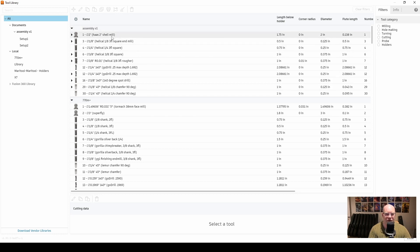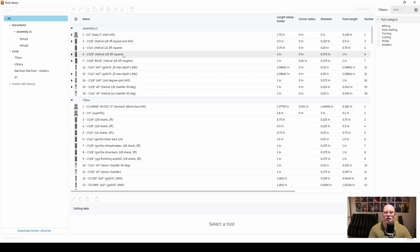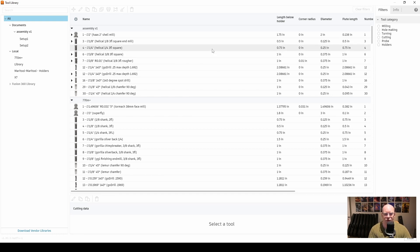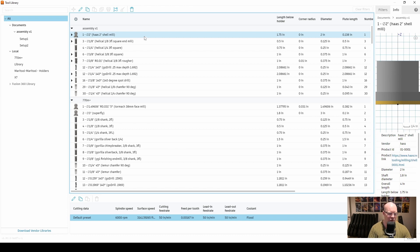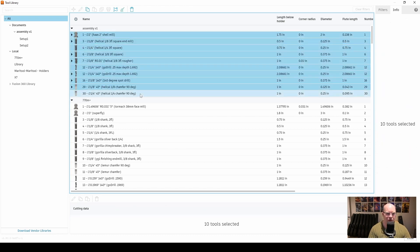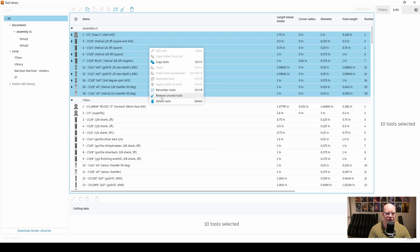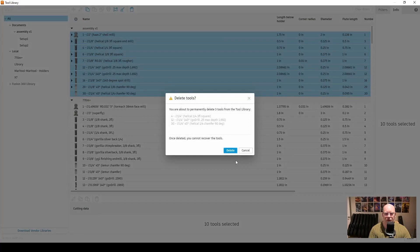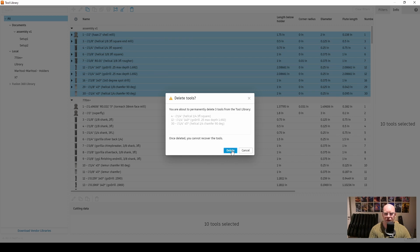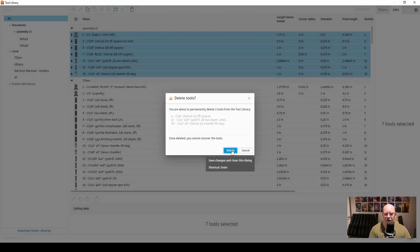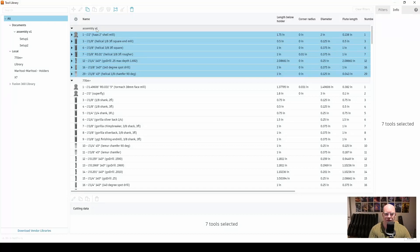You'll notice at the top is a library only for this particular part that we are machining. The first thing we want to do is clean up this library because it will keep a history of all the tools used for a particular tool path. And if you delete a tool path, it will still keep that tool. You'll notice here I have tool 12 twice. So I'm going to highlight all of the tools, right-click, and you'll see a little broom icon that says remove unused tools. I'm going to remove unused tools and it's okay to delete them. Don't worry, it won't delete them from your X7 library, only from the library that contains the tools which are used for this part. So I'm going to go ahead and delete it.